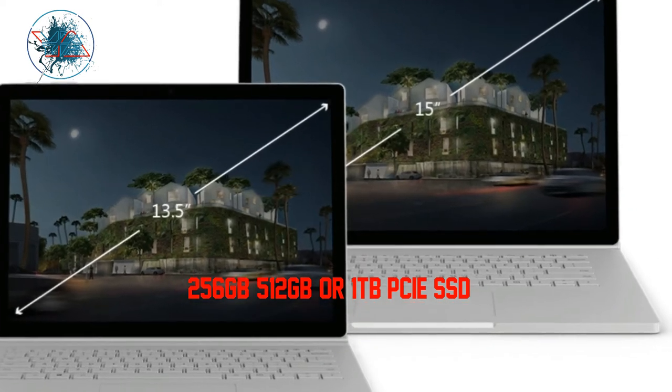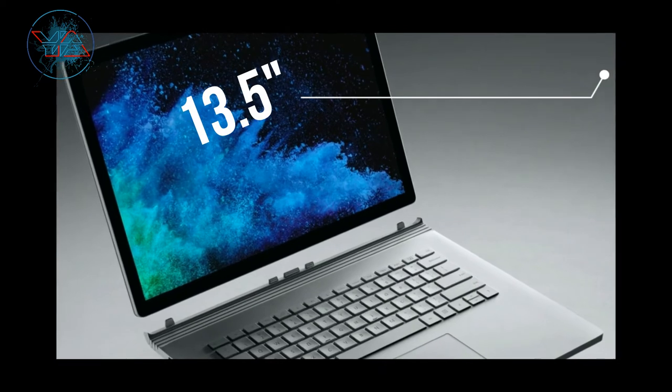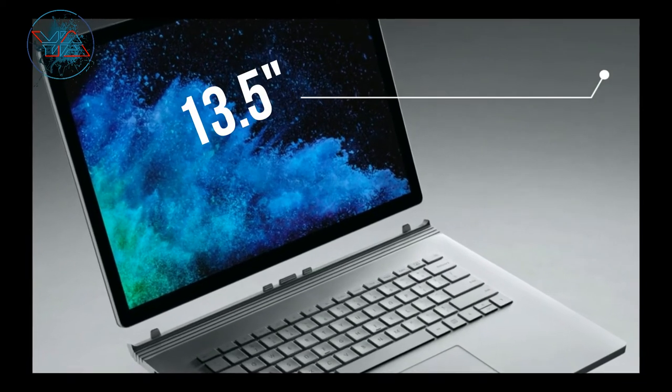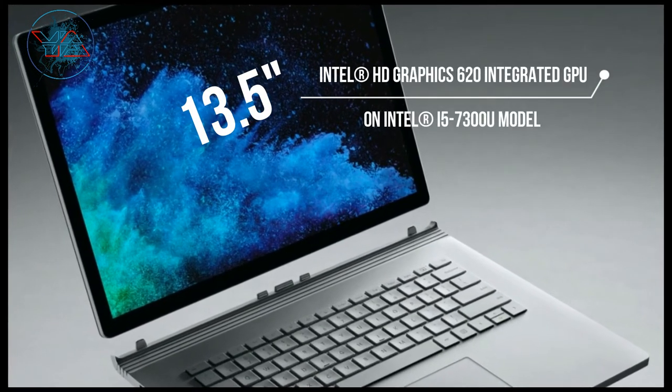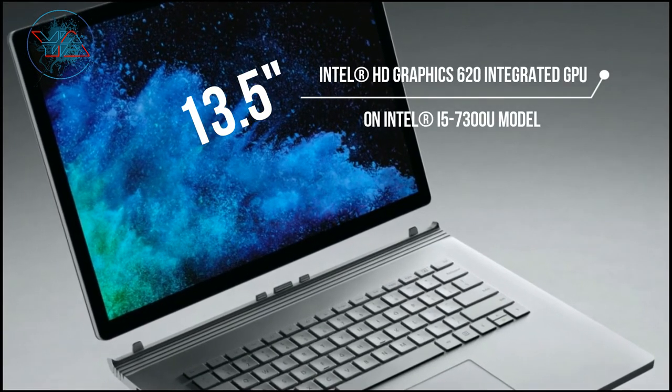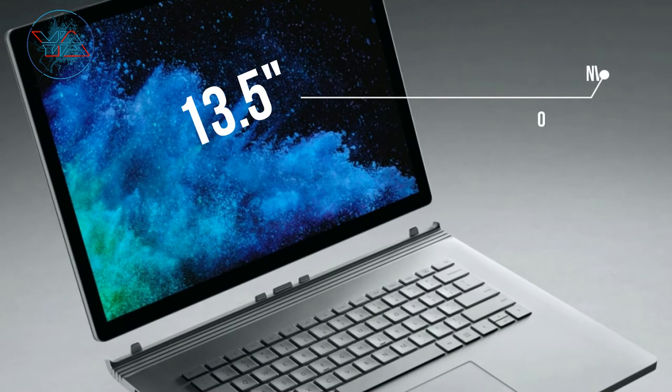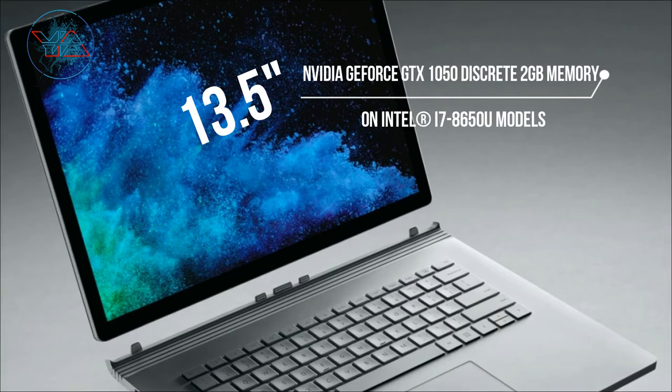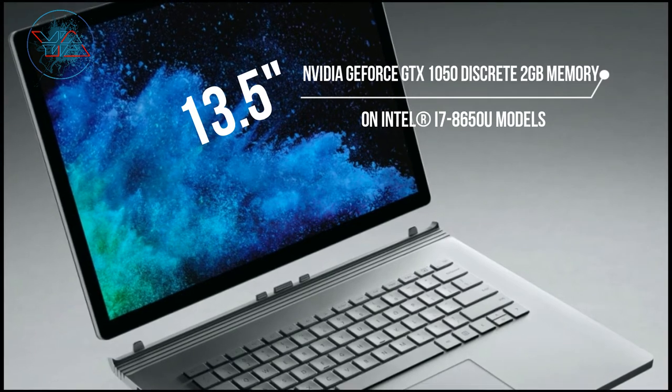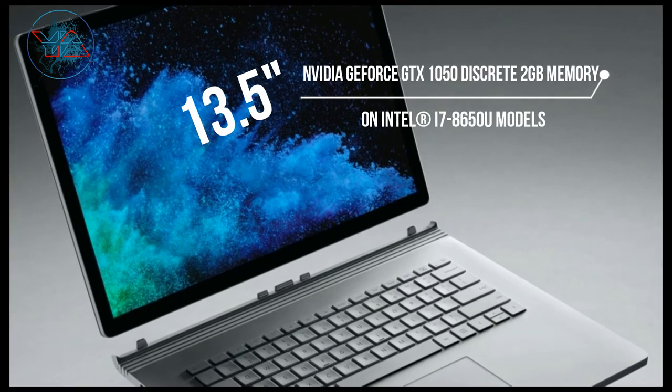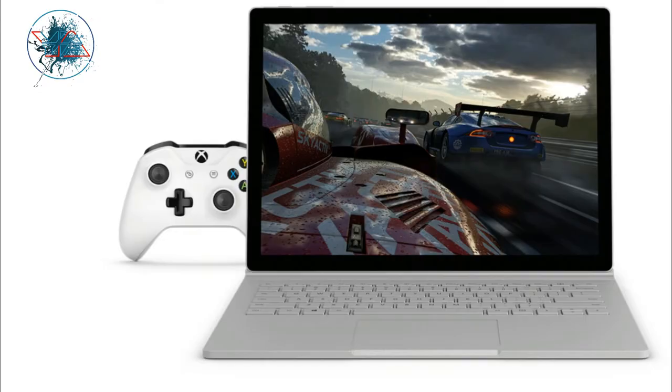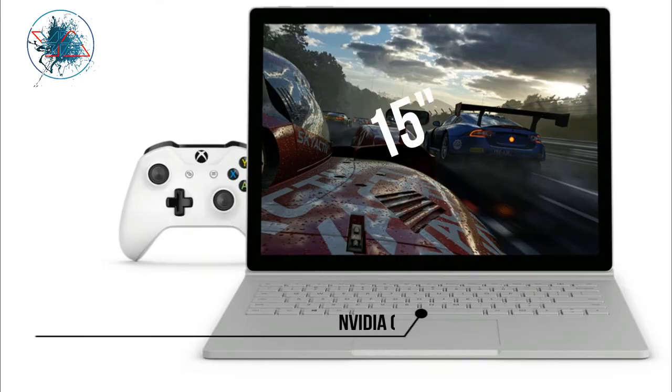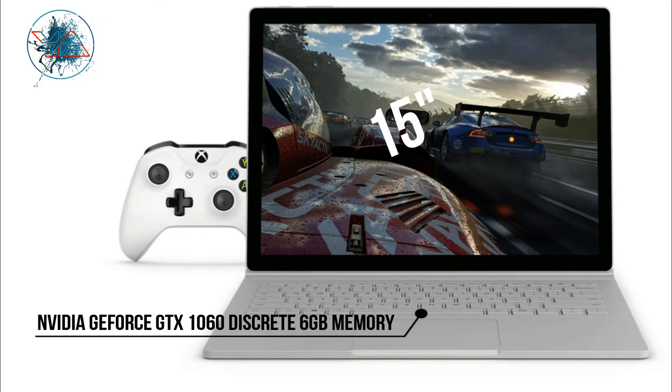The graphics card: Surface Book 2 13.5 inch comes with Intel HD graphics card, which is the shared one, 620 integrated GPU, plus NVIDIA GeForce GTX 1050 discrete with 2GB of memory. The Surface Book 2 15 inch comes with NVIDIA GeForce GTX 1060 discrete GPU with 6GB graphic memory, and that's huge, more than perfect for gamers actually.